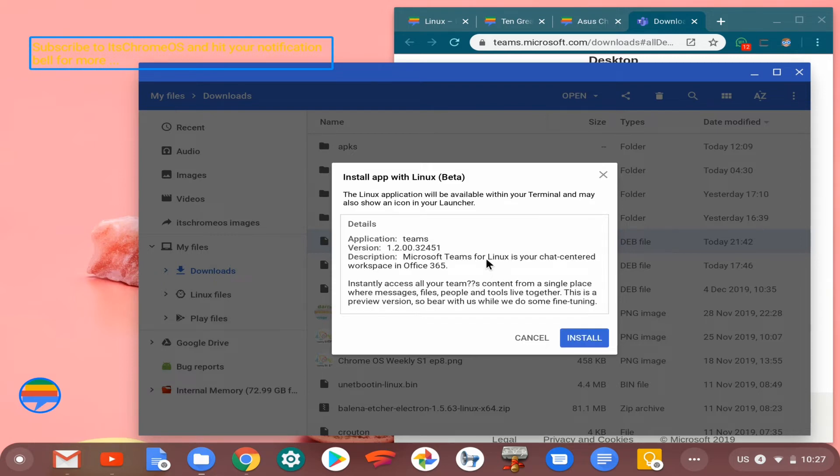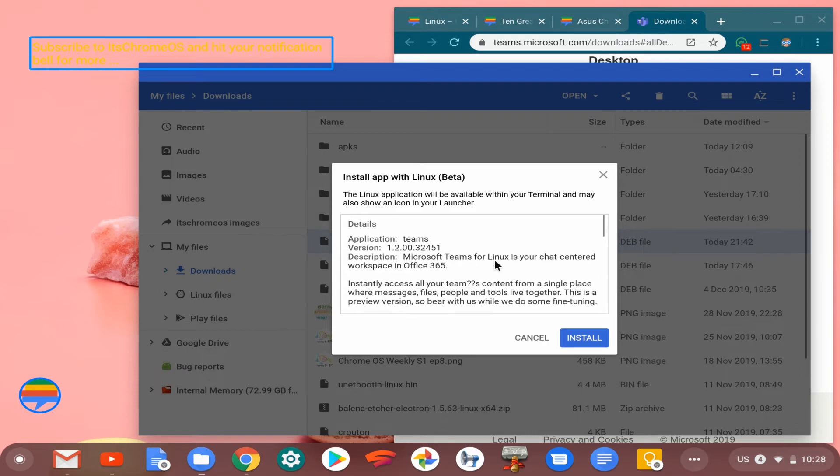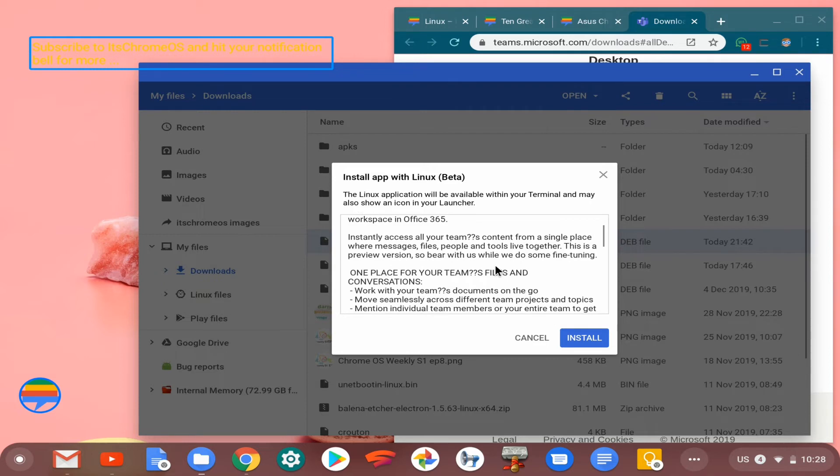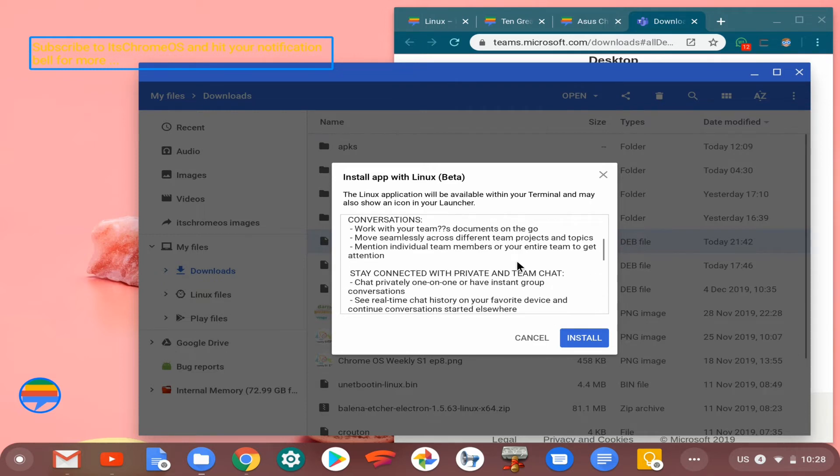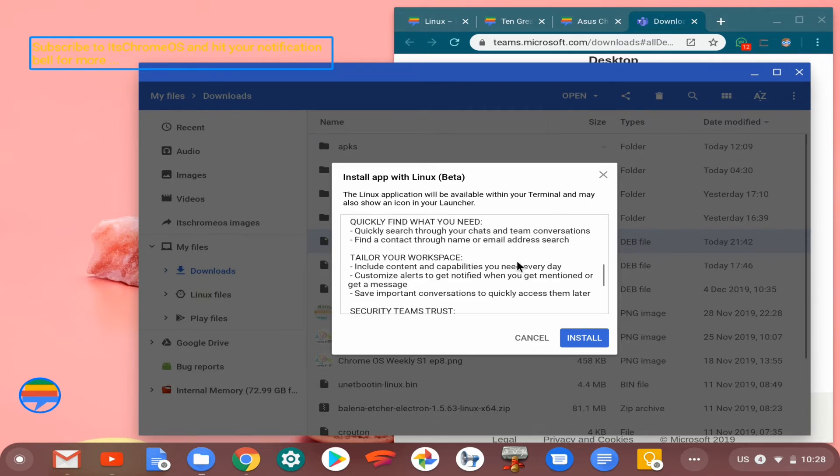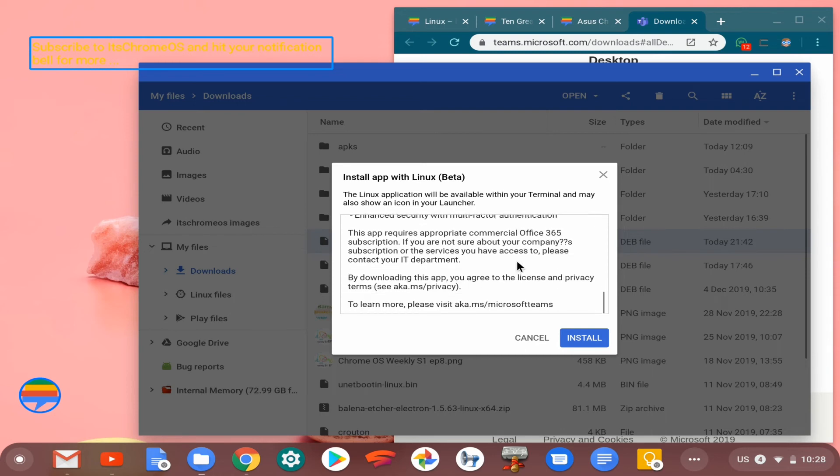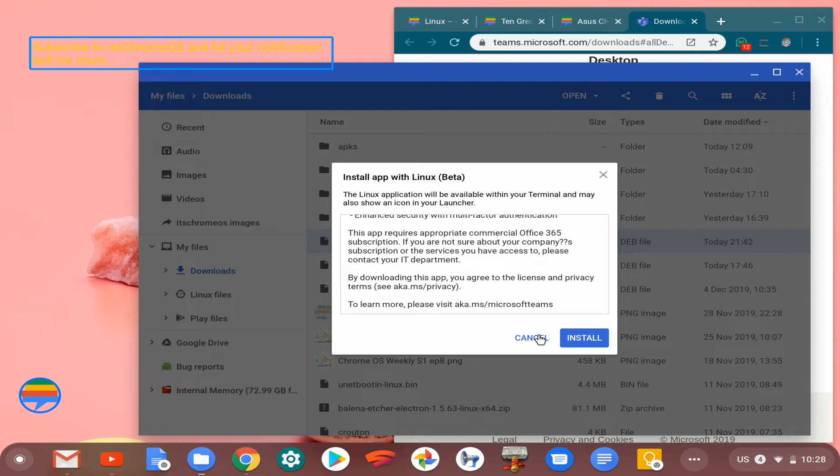You can see the details generally about the package right here. As you can see, it is effectively an alternative to Slack. If you'd like to see a review of Microsoft Teams and Slack, a comparison that is, please subscribe to our channel and turn on your notification bell icon. I'm gonna cancel out of this because I already have it installed.